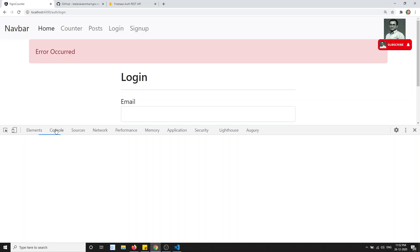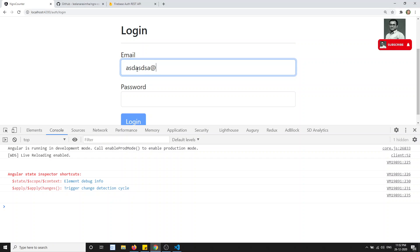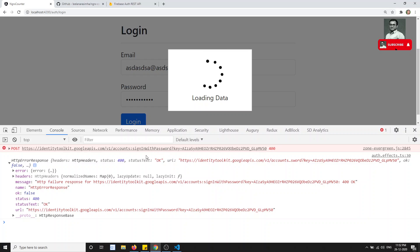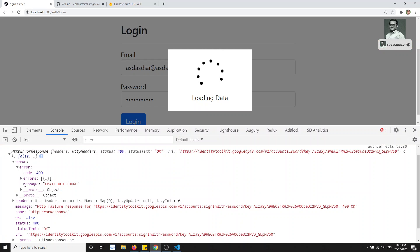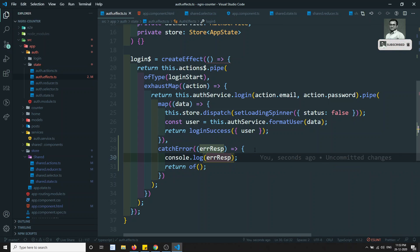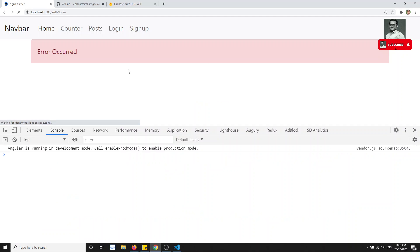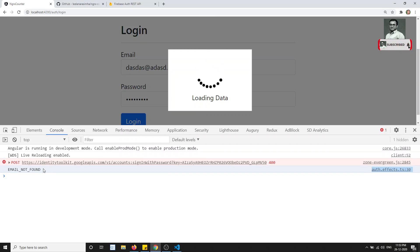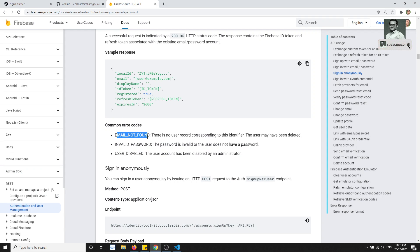Now let's try to console.log the error response. We have written a dummy observable. Now if I go here and click login, we got the response. We are able to get the response from the auth effects. Now what I need to do with the error response — I need to get 'errorResponse.error.error.message'. Let's try that: I click here and now I got 'email not found'. The data we have. These are the common error codes you'll be getting.